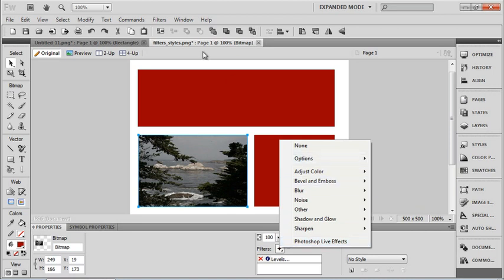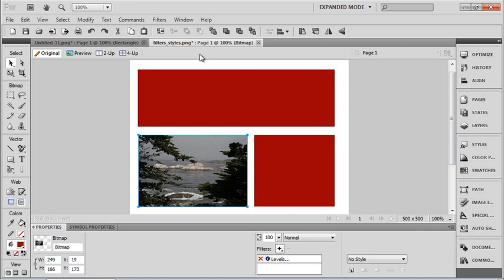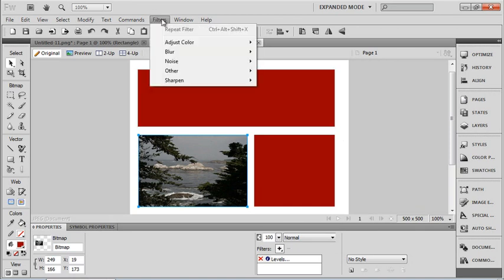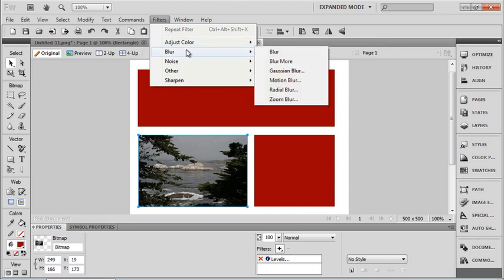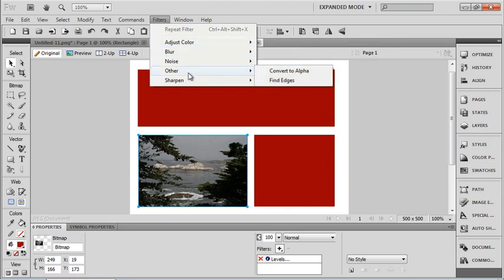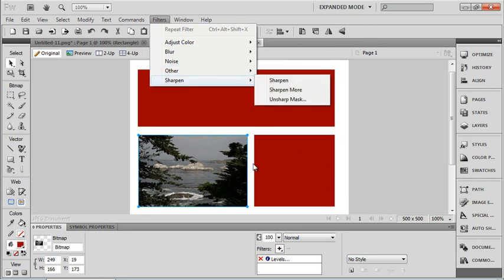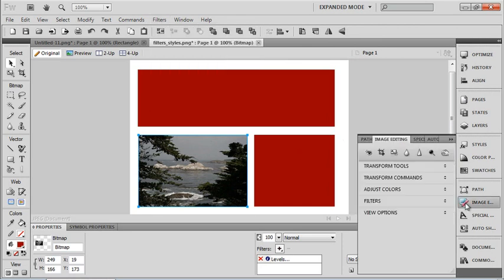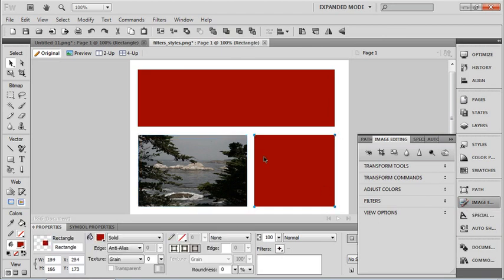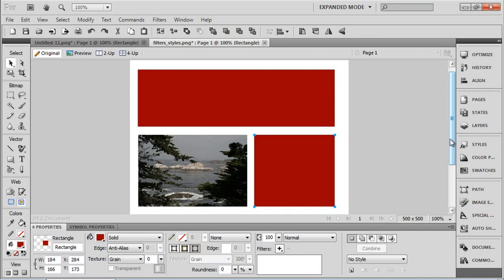Now I also have some of those same filters available up in my menu. So if I go to filters here I have some of my options to do my curves and blurs and sharpen etc. And with an image I also have some image editing tools but we'll take a look at that in another chapter. I'll close that back up.